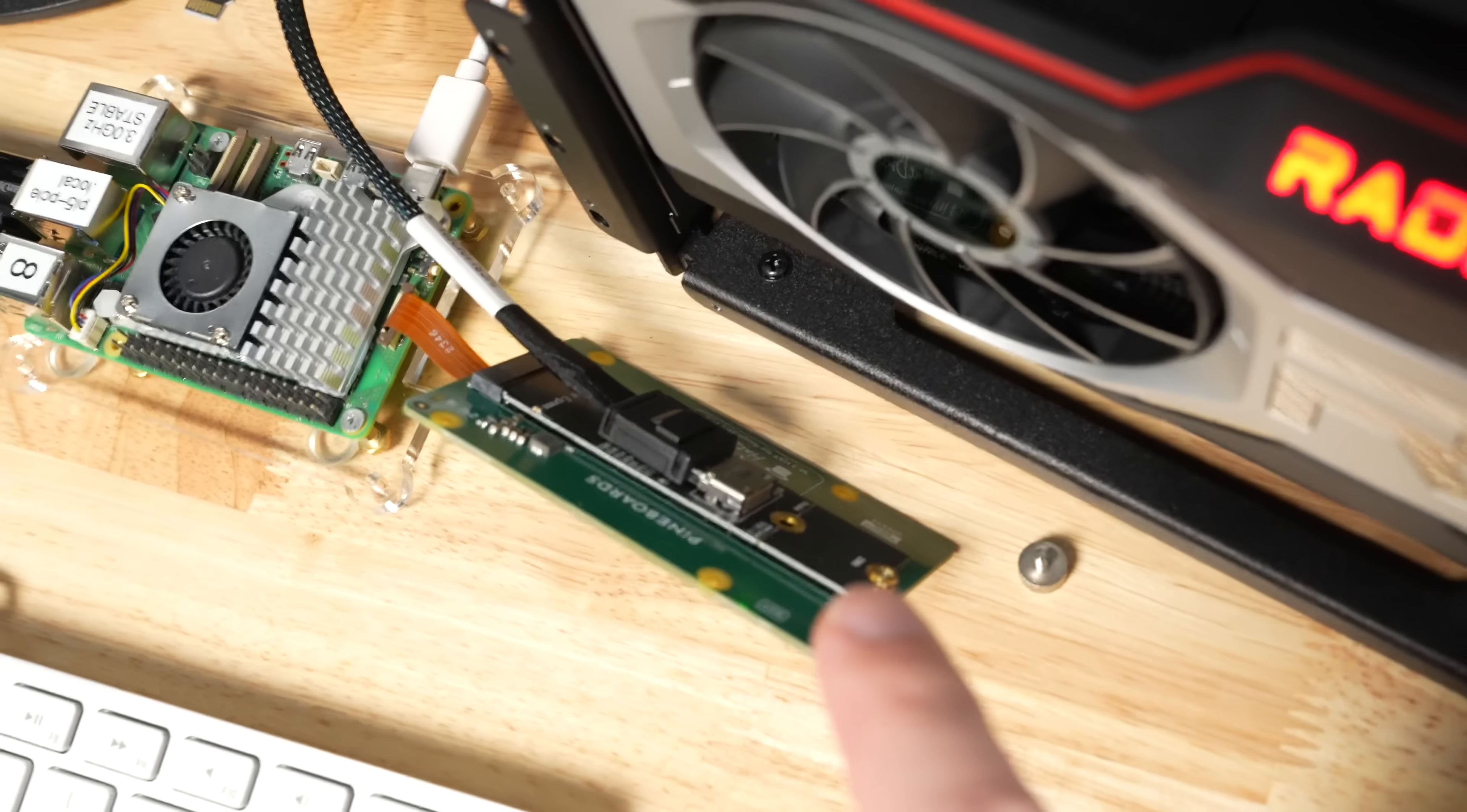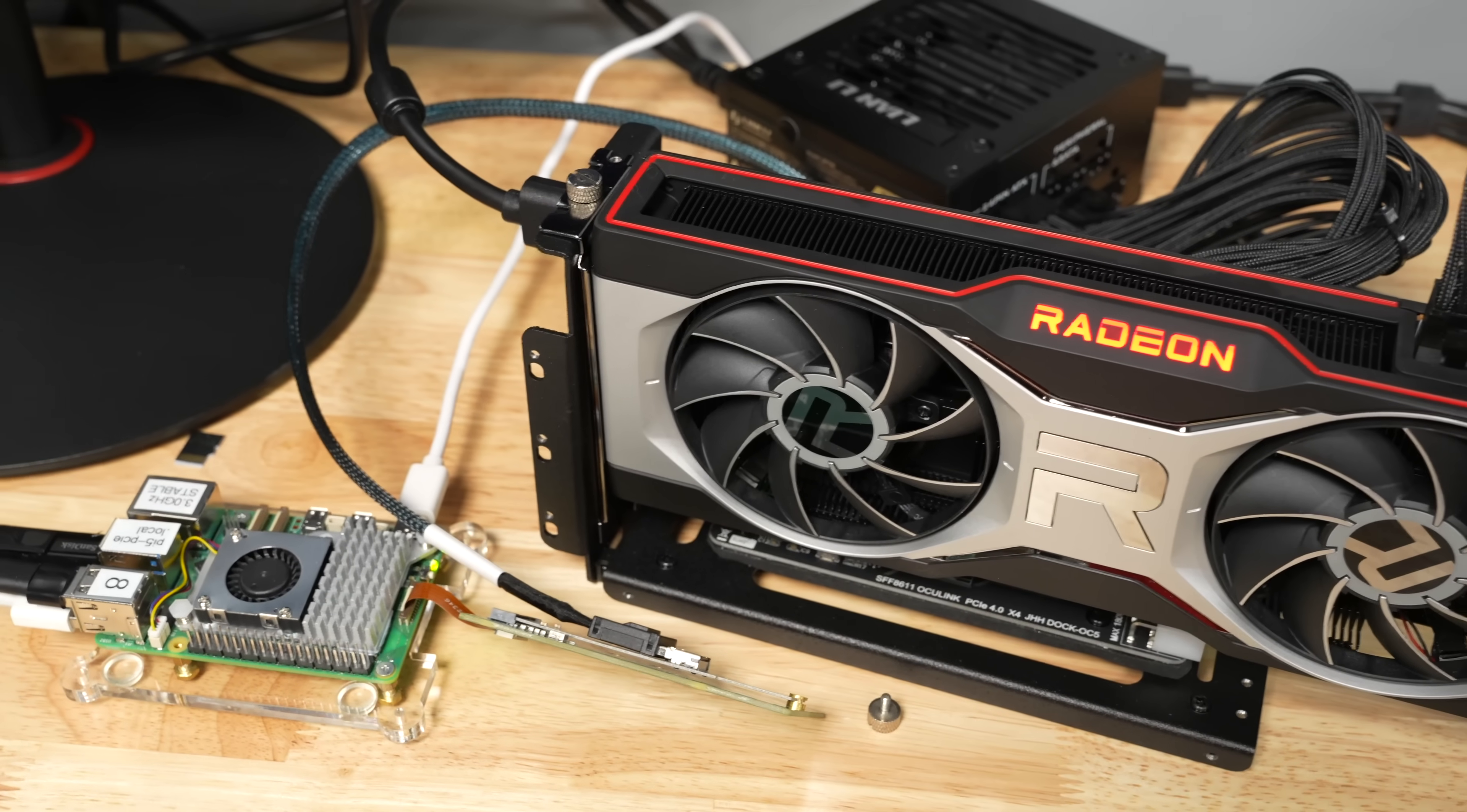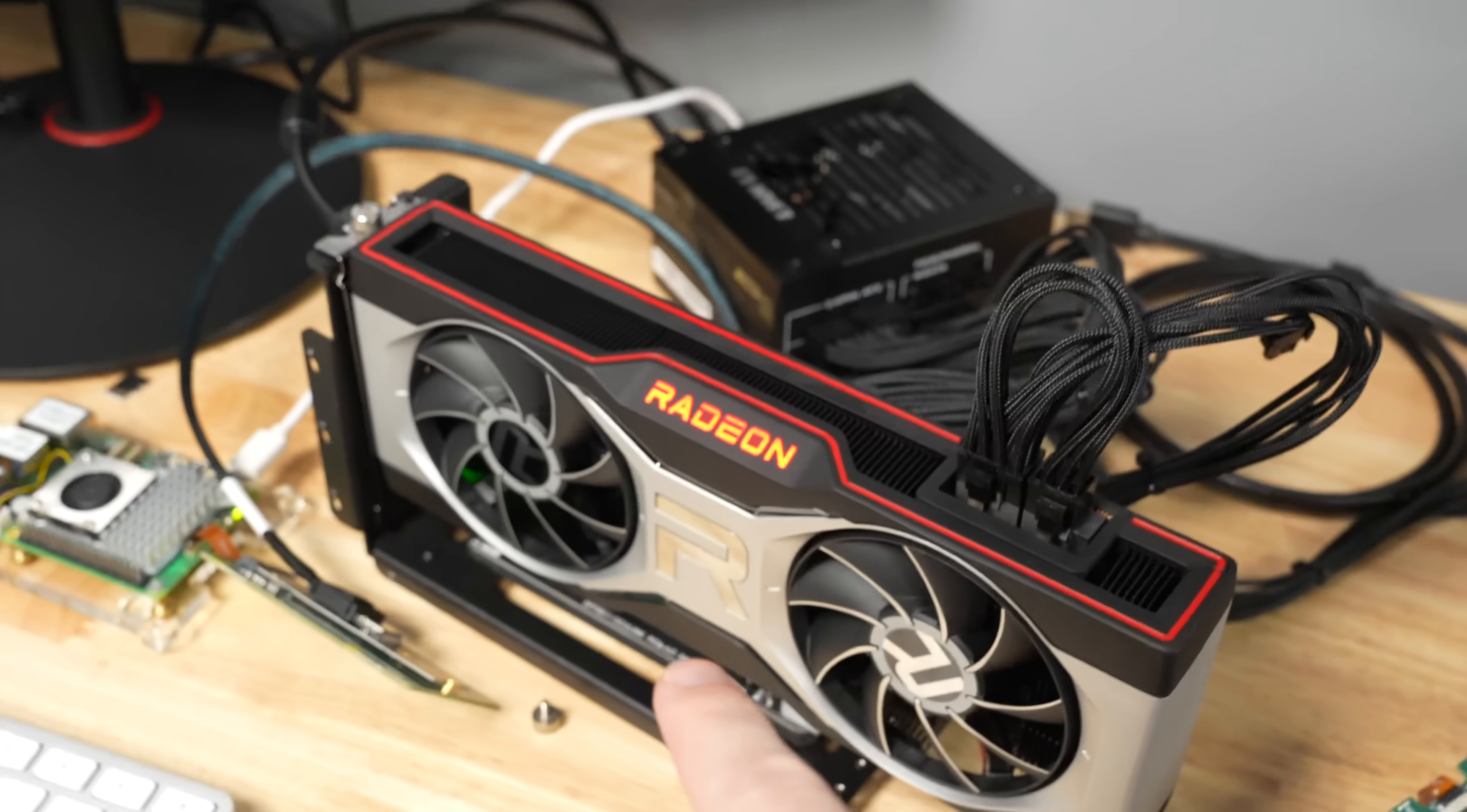And that M.2 slot has an OcuLink to M.2 adapter plugged in, and that came with this GPU riser. It's an OcuLink riser, and I'll link to it in the description. But I had to buy this cable, this OcuLink cable that goes over to the riser. That costs, I don't know, 15 or 20 bucks.